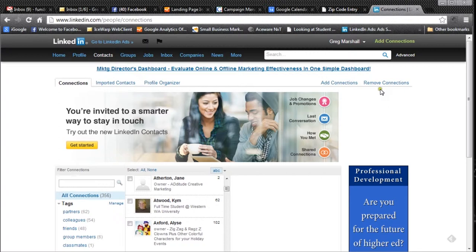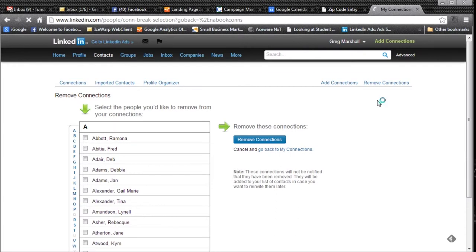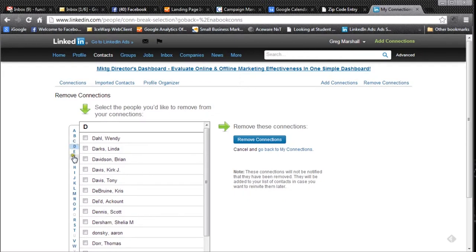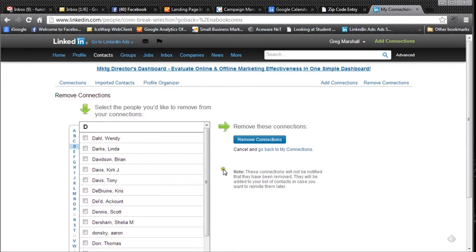When I go to the remove connections button it will bring up the remove connections screen and I can go through the alphabet, A's, B's, C's, D's, and I can put check marks next to those connections that I want to remove. When I'm done with that I would click on the remove connections button and remove those connections.